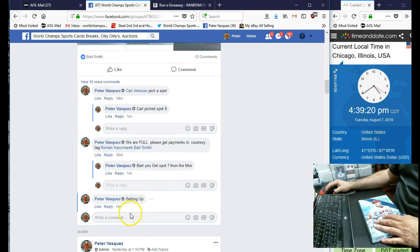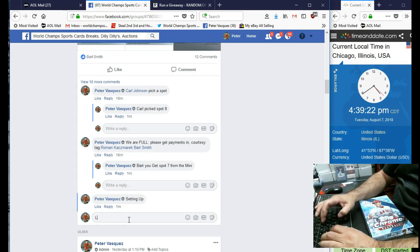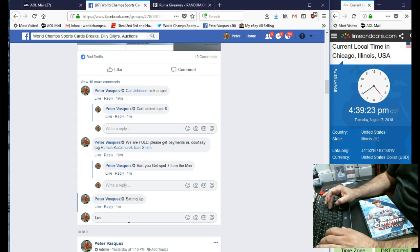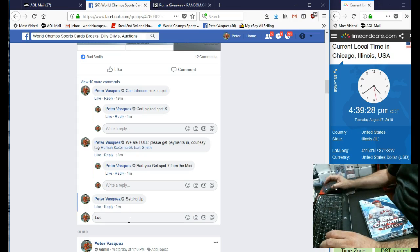So let's mark this live. We just got done with the mini. Carl Johnson picked spot 8 and Bart Smith gets spot 7 because that's the last one.